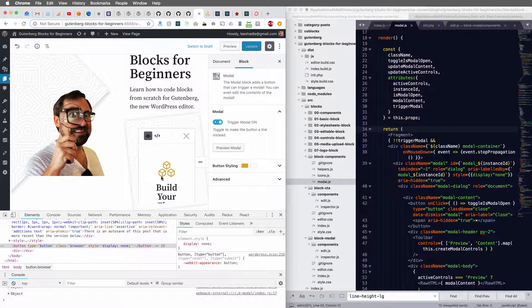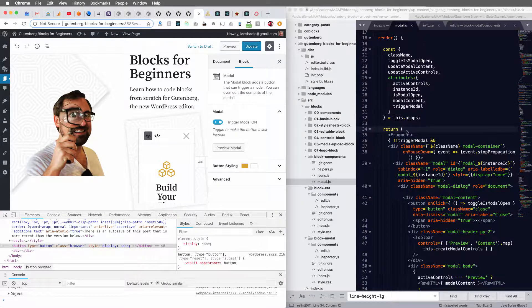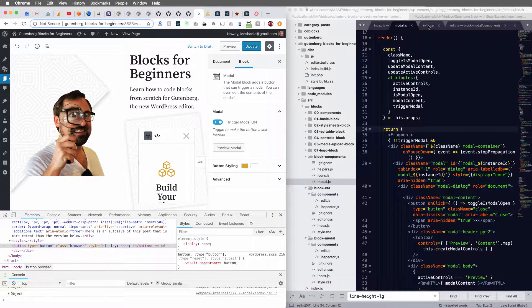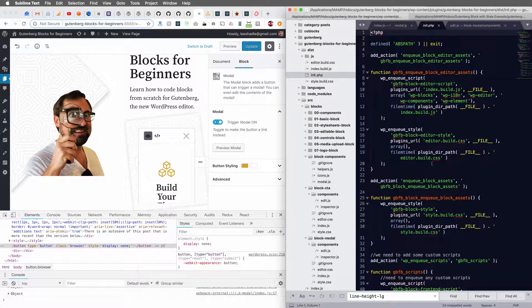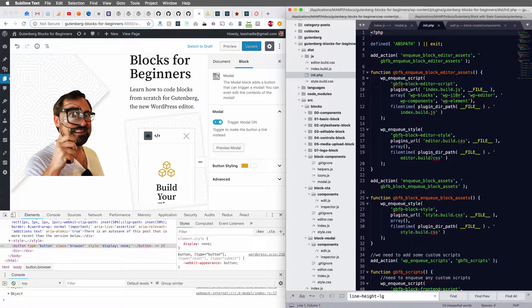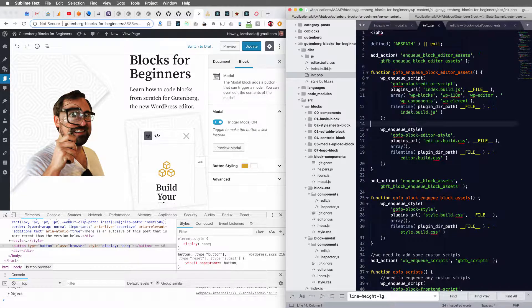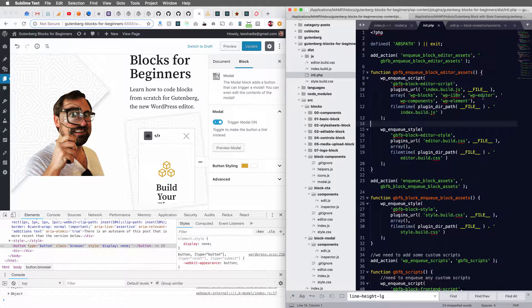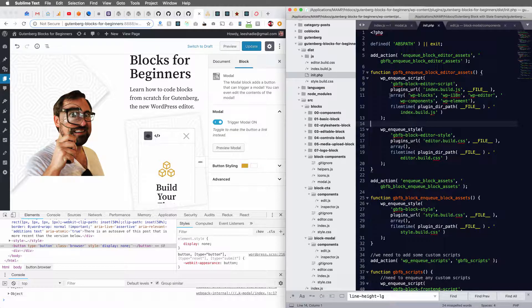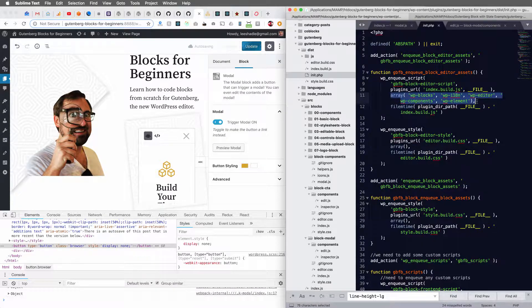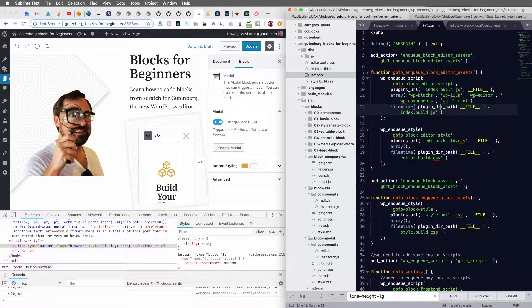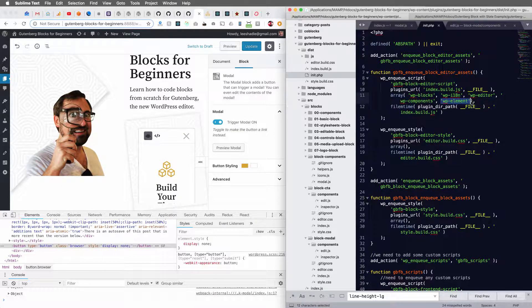So how do we do this? When you're enqueuing your scripts for your custom block, you need to make sure to, in the dependencies section here, enqueue the WP element dependencies.